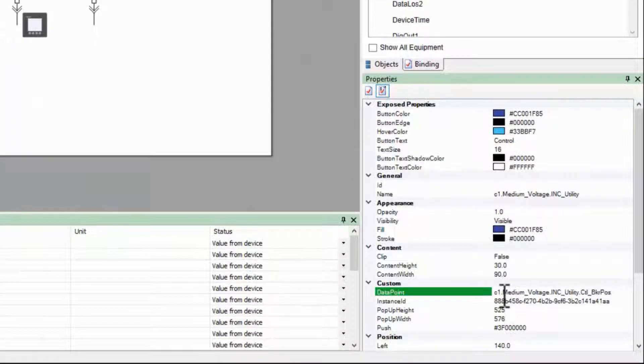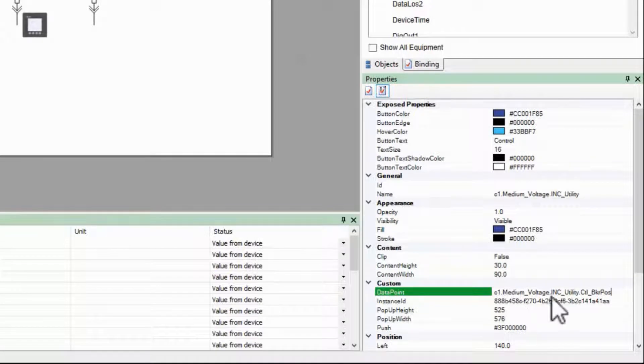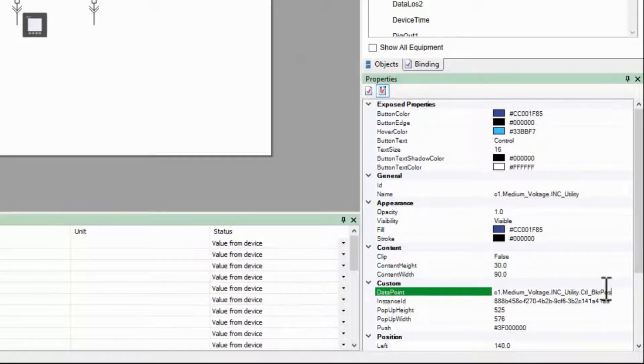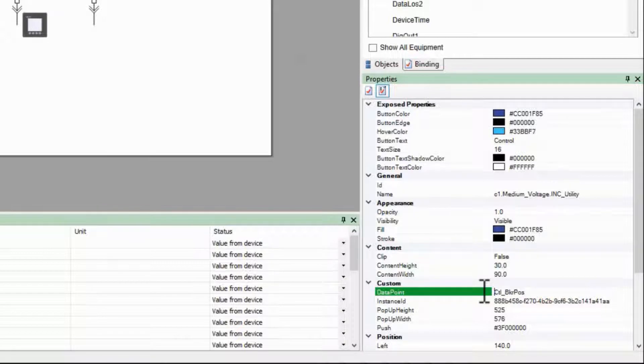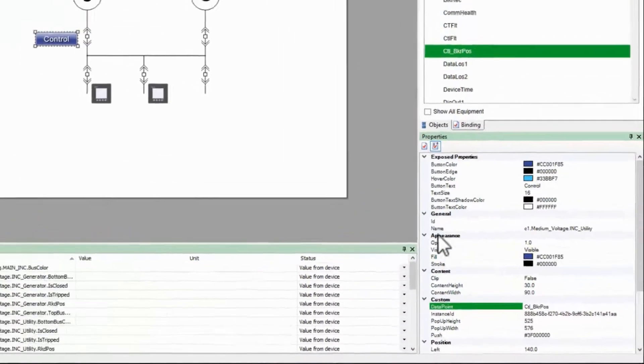However, I don't need the entire equipment name, just the item. So I'll cut out everything except CTL underscore BKRPOS. And that is all I need to do for this button to work.